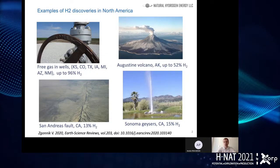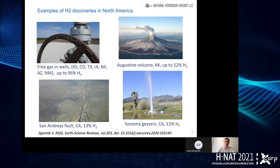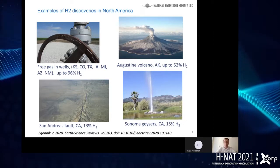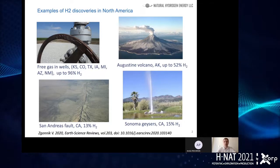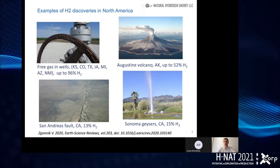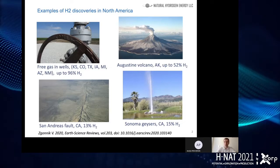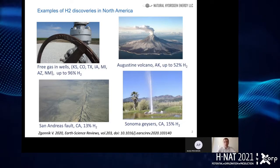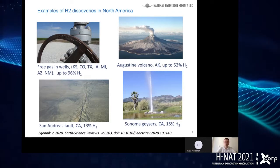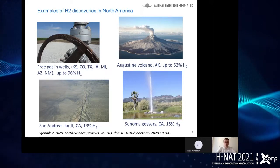Natural hydrogen was also discovered in faults. One example is the famous San Andreas fault in California, where concentrations of hydrogen can reach 13%. It is also present in more rare and interesting locations like geysers — here you can see an example from the Sonoma geyser where concentrations reach 15%. These are only a few examples of natural settings where natural hydrogen can be present, just to demonstrate that it occurs in various environments on the North American continent.